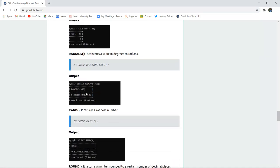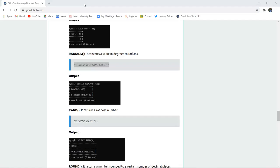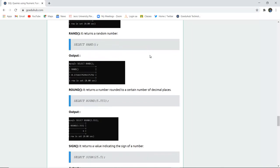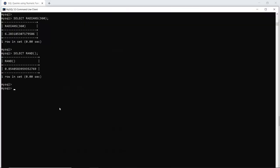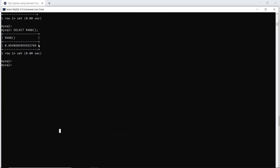We previously converted radians to degrees using DEGREES. Now, the RADIANS function converts a value in degrees to radians. Running this query in the SQL command line converts 360 degrees into its radian equivalent. The next function is RAND — it is used to generate a random number from the system. Although not frequently used, RAND can generate a random number at any given point in time.